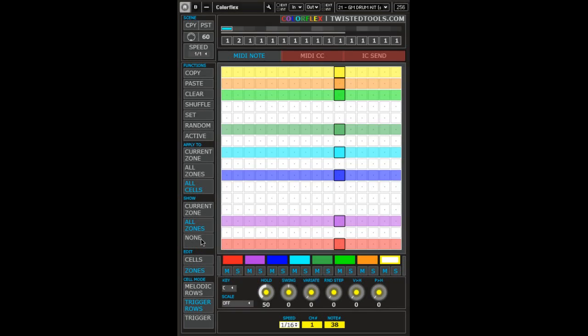Hello and welcome to a Twisted Tools demo video for ColorFlex. This is the Sequencer Functions and Apply To video, and in this video I will answer the questions: how do I use the functions and how do I use the Apply To menus?